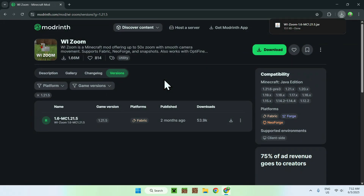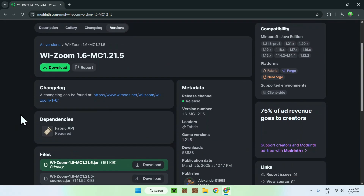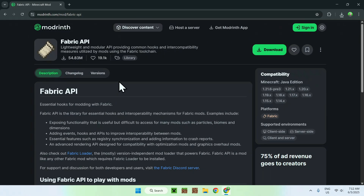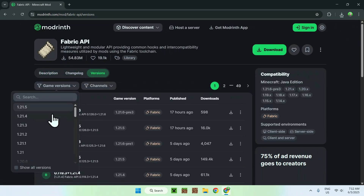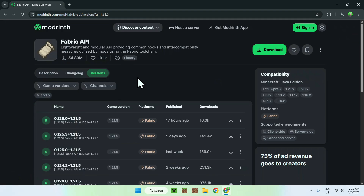Now go to the mod's version page and scroll down — you'll find 'Dependencies' here. We need Fabric API as it's required, so just click on the button. Just like before, go to 'Versions', then 'Game Versions', and choose the Minecraft Java version you want to play. Make sure it matches WE Zoom.